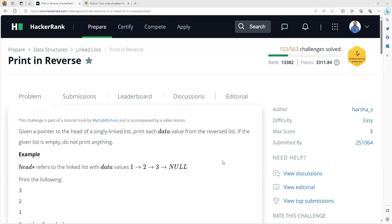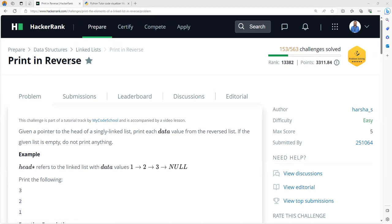In this video lecture, we are going to solve a HackerRank problem from the section Data Structures and Linked List. The title of the question is Print in Reverse. The task in this particular program is to print the elements of a linked list — a singly linked list — in the reverse order.